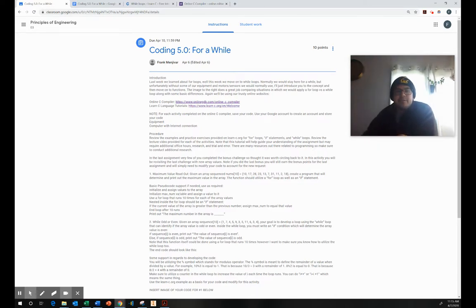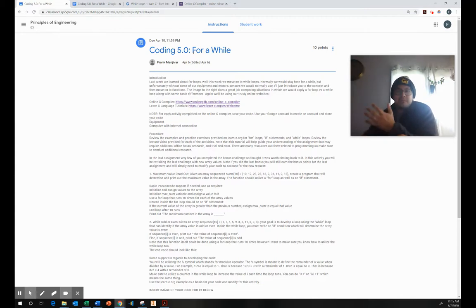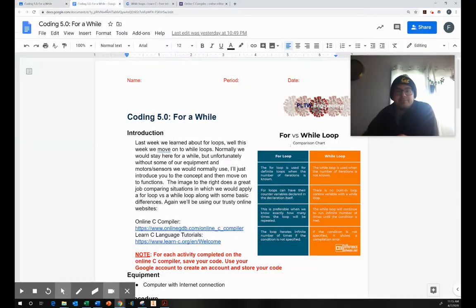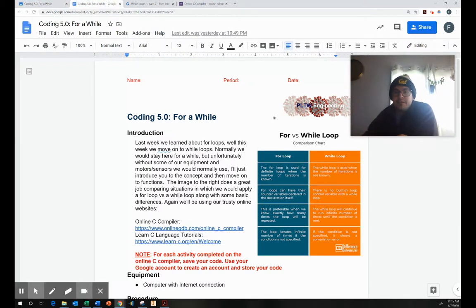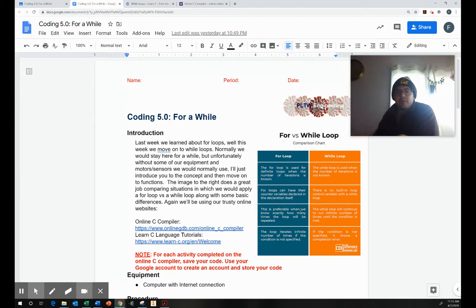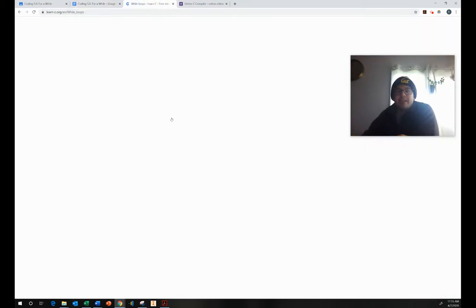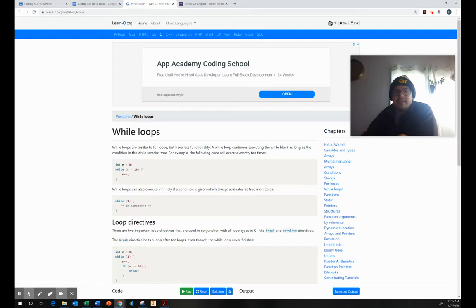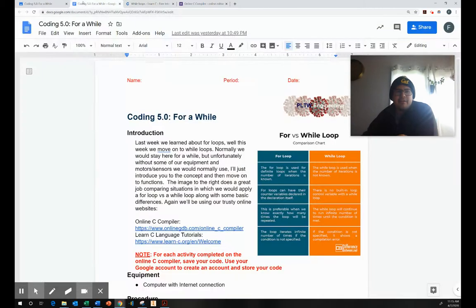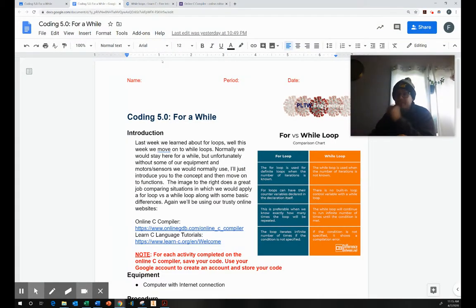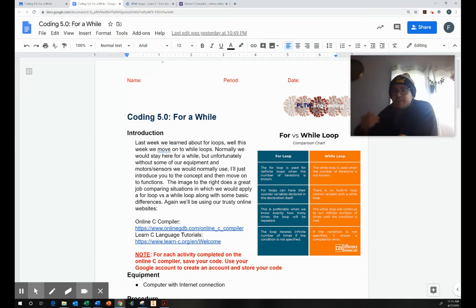So this assignment is called for a while, and that's because we're going to be using for and while loops. And this chart right here that I provided to you really goes into details about what the difference between a for loop and while loop is. And one of the things I highly disagree with on the learn C is that while loops have less functionality. I don't agree with that at all. They're a completely separate type of functionality.